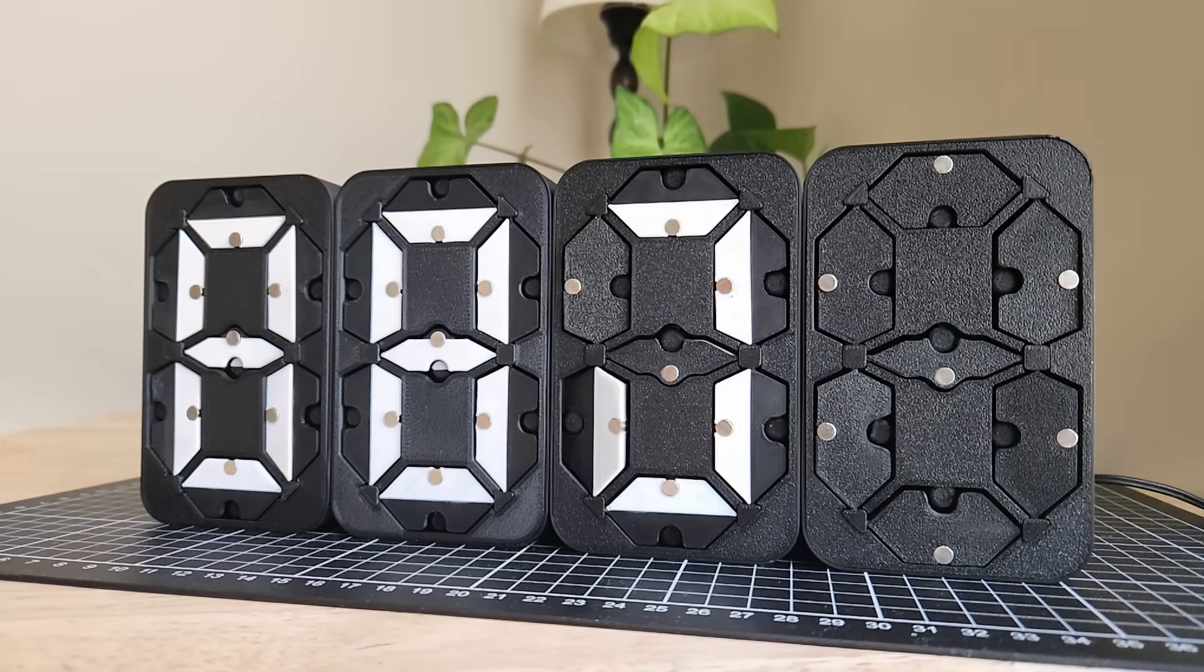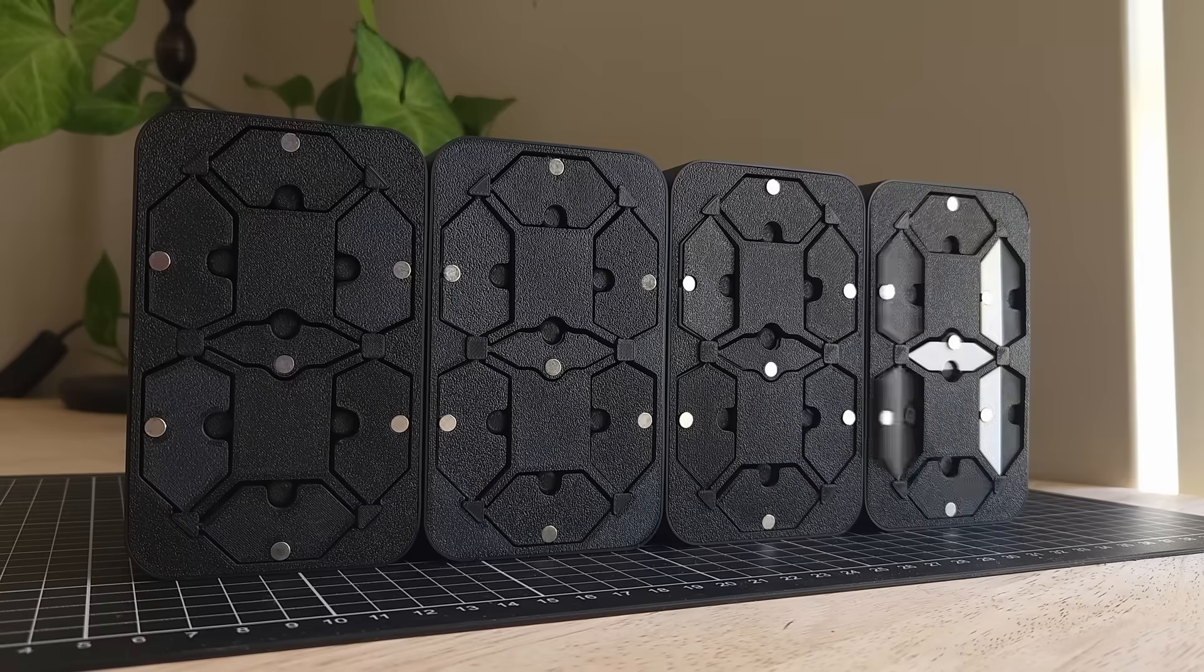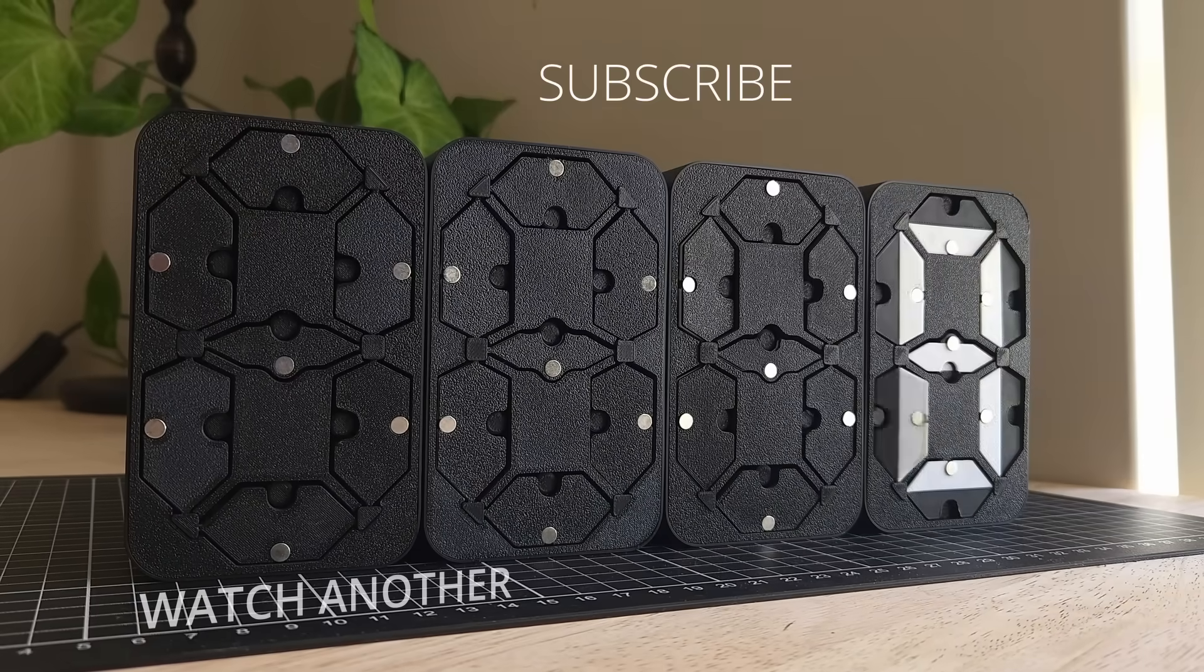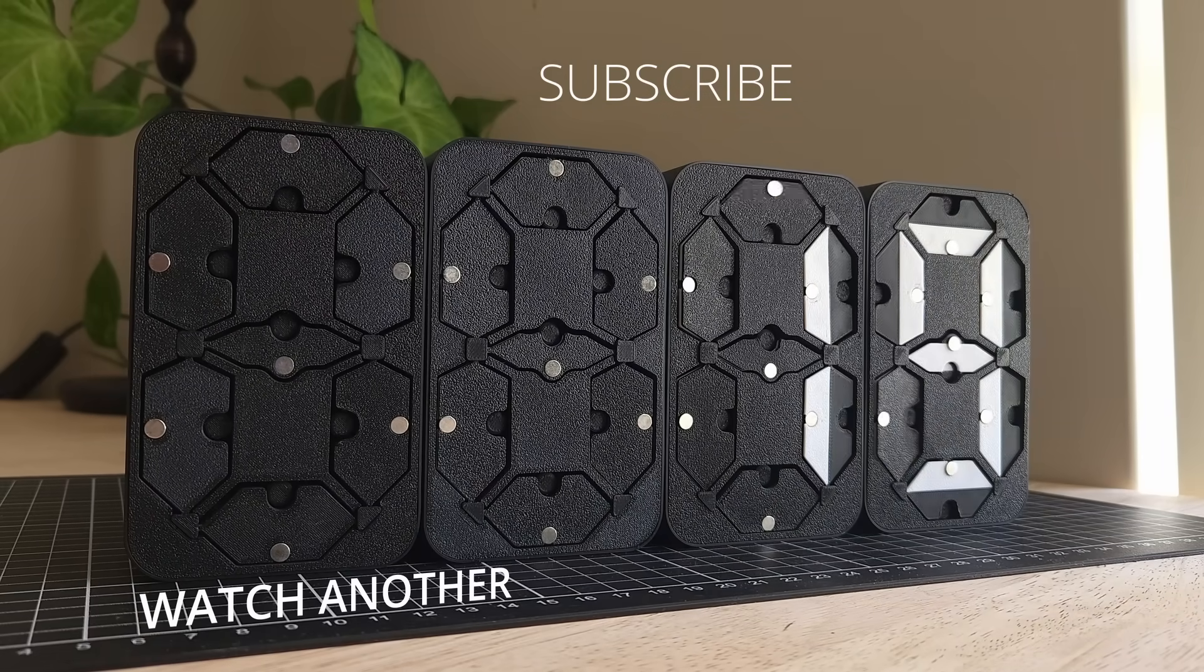If you're still here, thank you so much for watching. Subscribe, so you don't miss out on the next one.